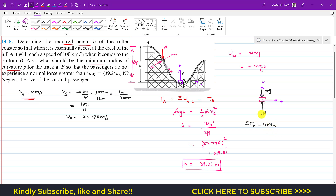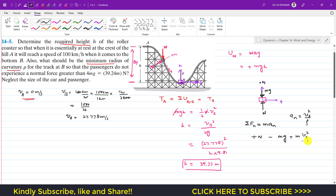The normal force N acts in the positive normal direction, and weight mg acts opposite. So we write: N minus mg equals m times a_N. We know a_N equals v squared divided by rho, and at point B, a_N equals v_B squared divided by rho. We are given that the normal force must not exceed 4mg, so we set N equals 4mg. This gives 4mg minus mg equals 3mg equals m times v_B squared divided by rho.